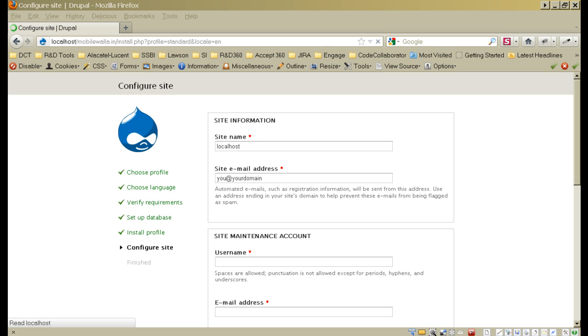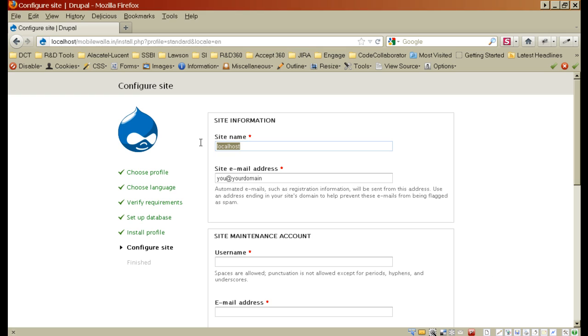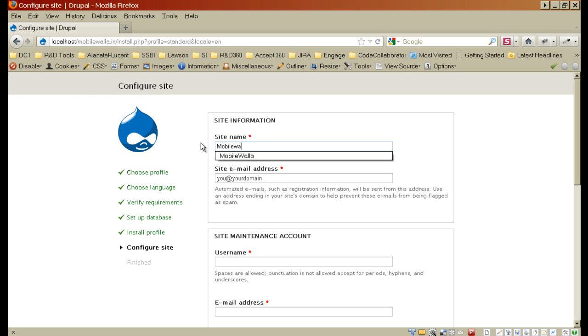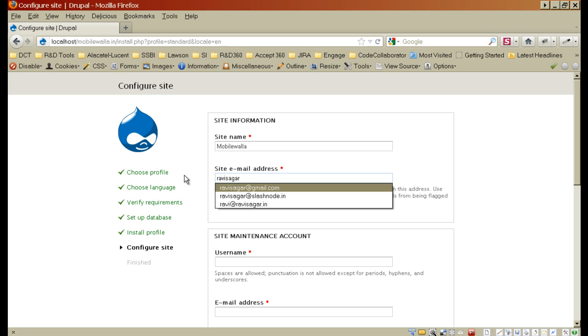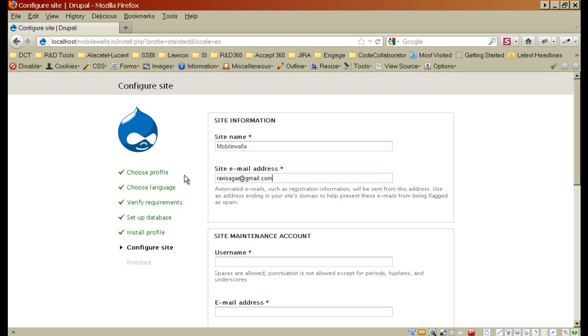It is doing some final changes here. Okay, so now we are done. The first thing that you need to do is configure your website. First of all you need to enter your site name. In this case, I will say mobilewalla. And you need to enter your site email address. Right now I will enter my Gmail ID, but you need to change it. It should be ideally on your own domain.